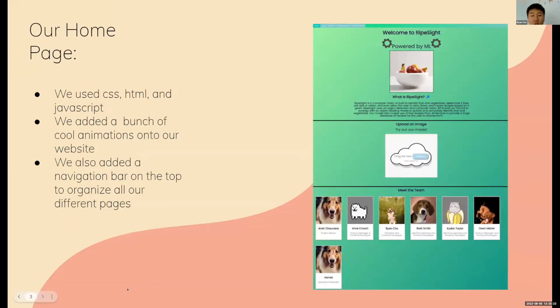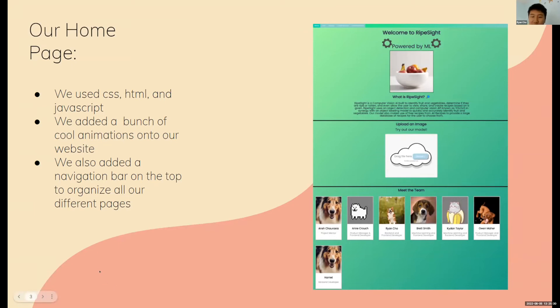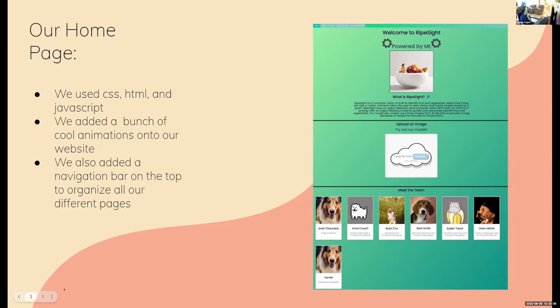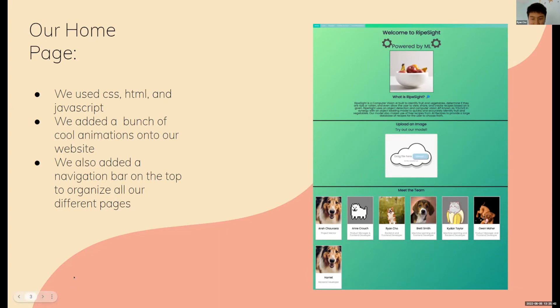To create our homepage and general website, we used CSS, HTML, and JavaScript. We also added a bunch of cool animations onto our website using CSS frames and added a functional navigational bar on the top to navigate different pages like login.